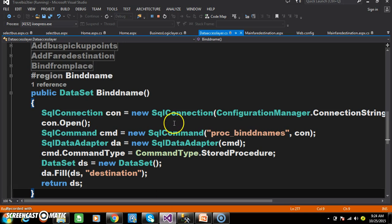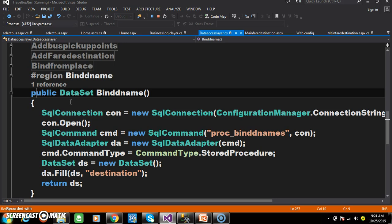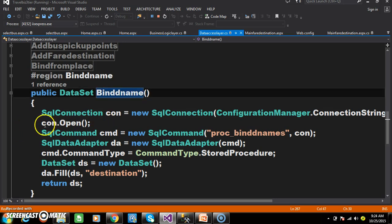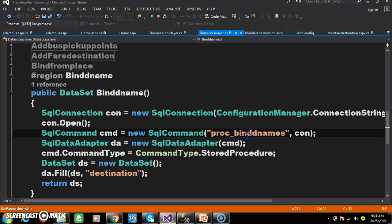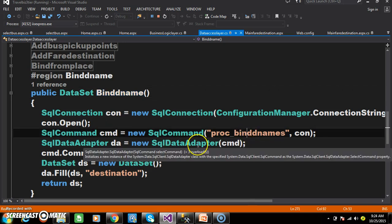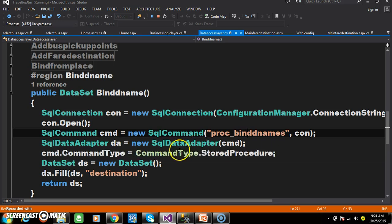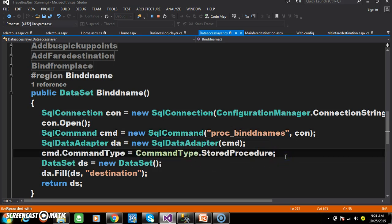Now I will go to the data access layer. Within the data access layer I have declared one method — the name of the method is bind_dename. Here I create the connection, open the connection, pass the procedure, and pass the CMD object within the data adapter. We mention that we are working with a stored procedure and store the result of the query in the data set.